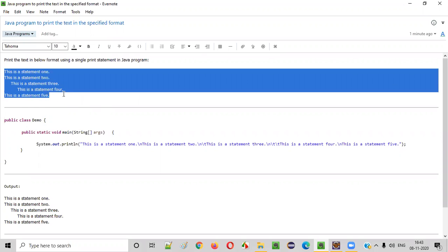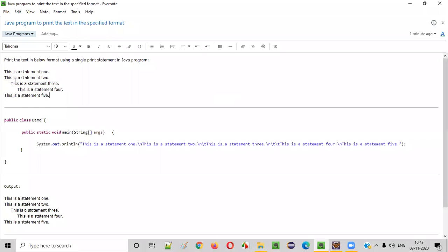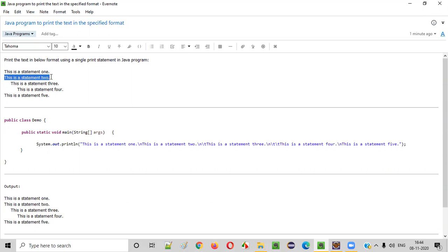And also the text should look like this. This is the first, this is a statement one. After that, in the new line, we have a statement two. And in the third line, you see there is a tab here.